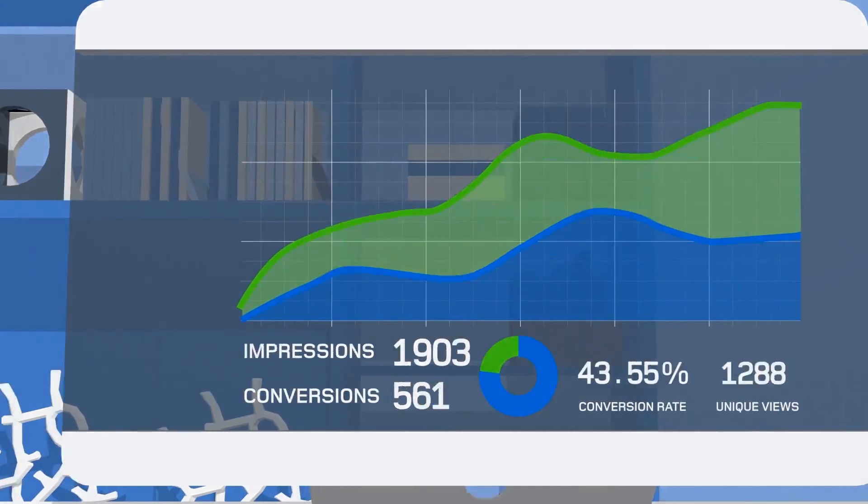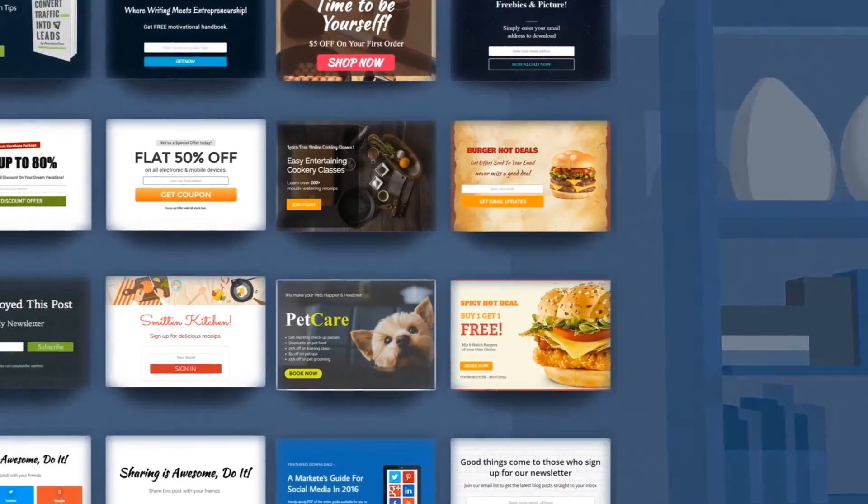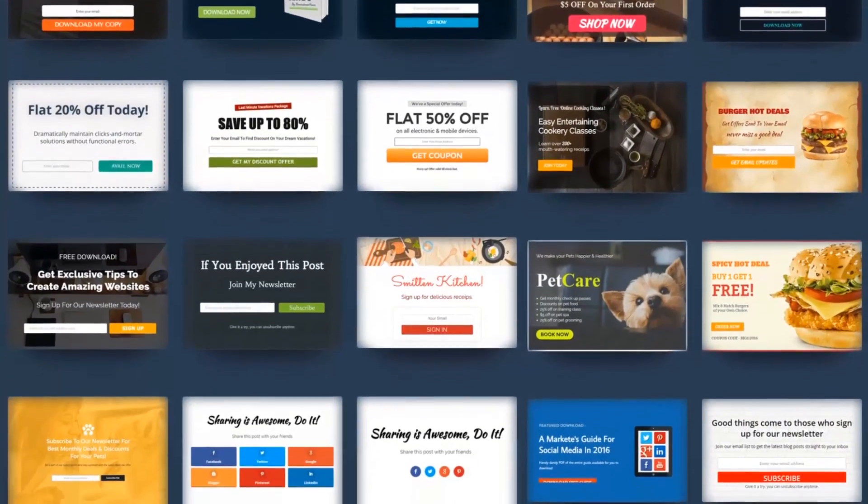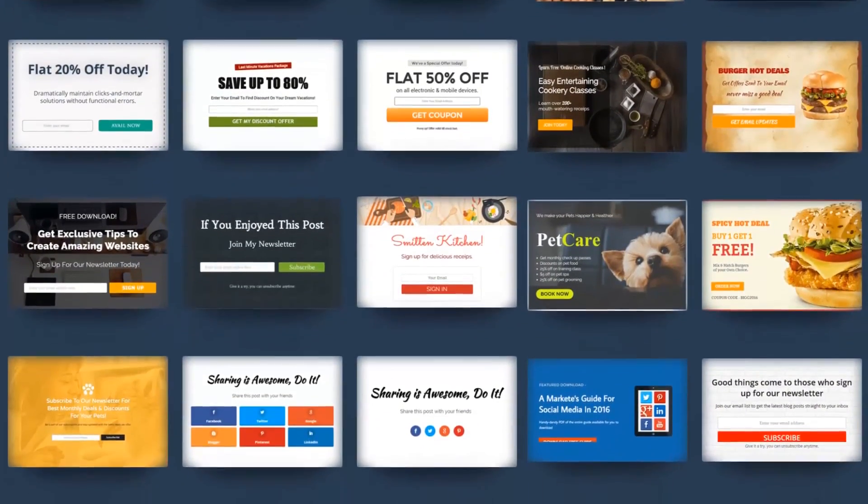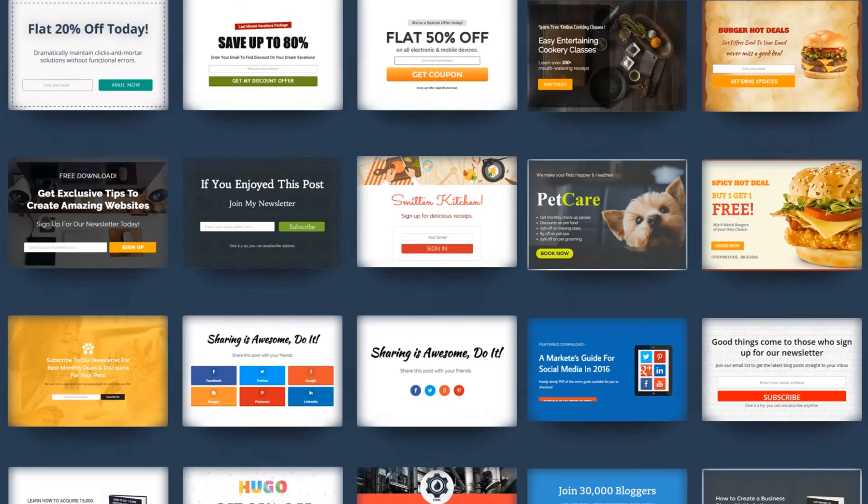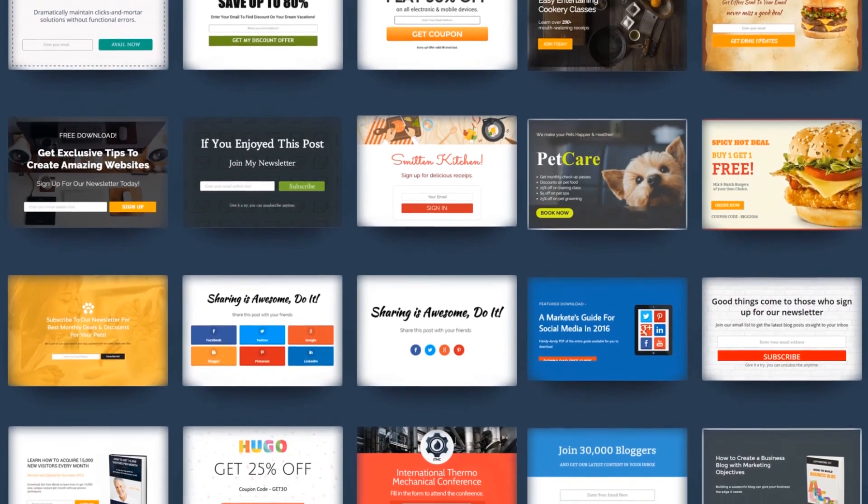The best thing about ConvertPlug is the huge library of well-designed templates that are proven to work.